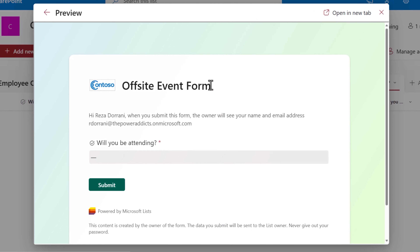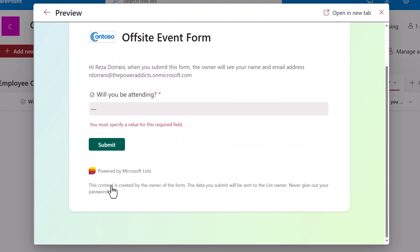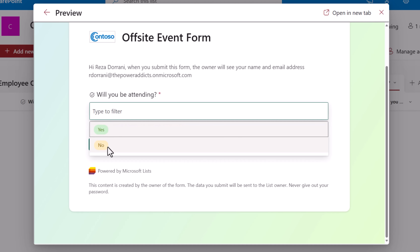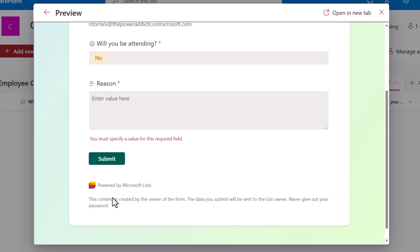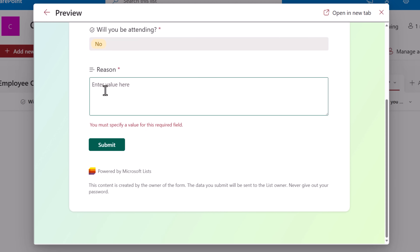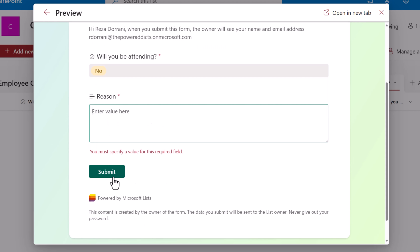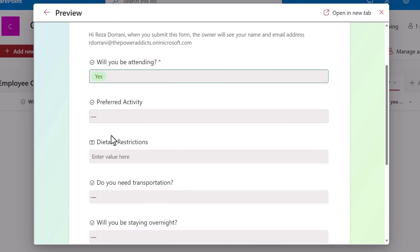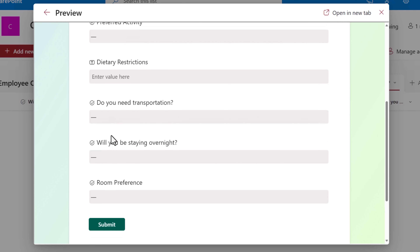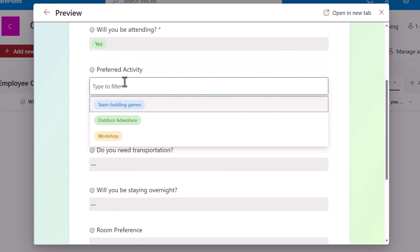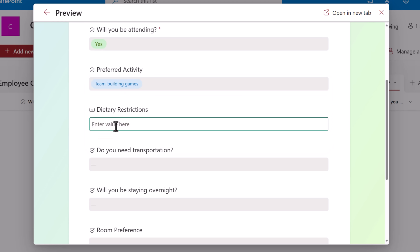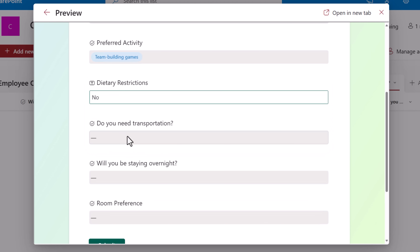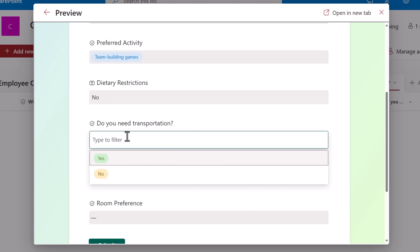Let's preview this. Will you be attending? This is required. If the user says no, then they have to enter the reason. Once they enter the reason and submit, their response is recorded. If they say yes, notice how the other part of the form opens up: preferred activity, dietary restrictions. Now — do you need transportation? This is a choice column and based on the response, I would like to do conditional branching.